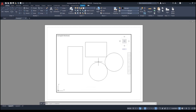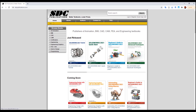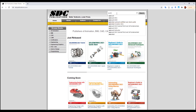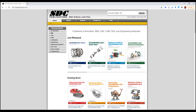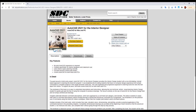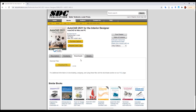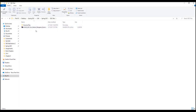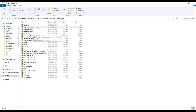Now I want you to go to the publisher's website - SDC Publications - and find the book we are using, AutoCAD Interior Design. Go to the downloads tab and download the exercise files for this book. Extract them and open the file 'conference room.dwg'.